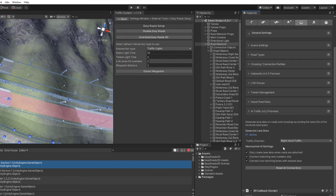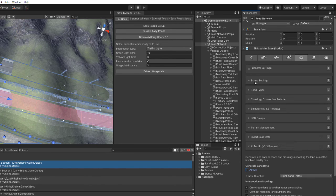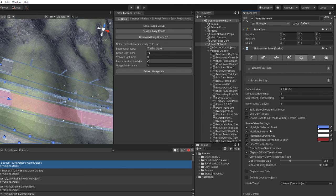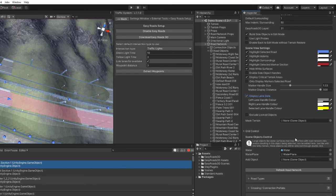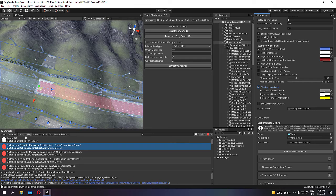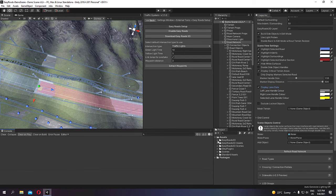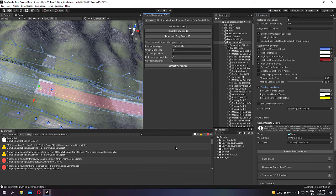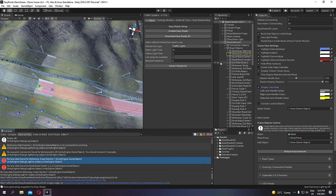Also, make sure Generate Lane Data is enabled from AI Traffic. From Scene Settings, you can enable Display Lane Data to be able to see your lanes. To make sure everything is updated, click Refresh Road Network. If you extract waypoints again, that error should go away and you should have fewer errors.